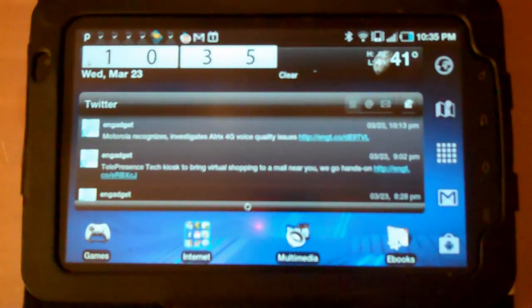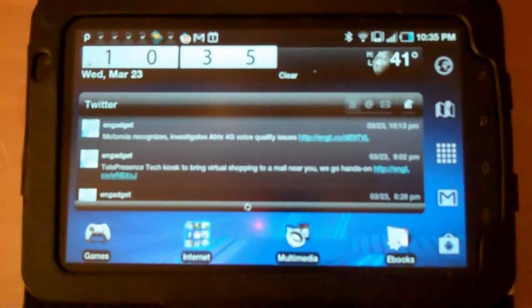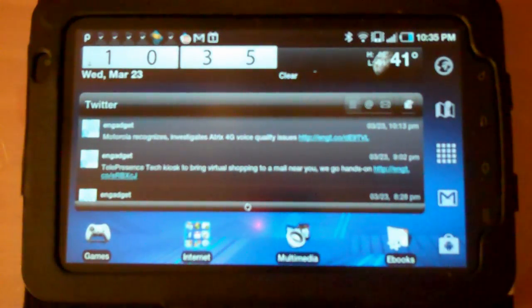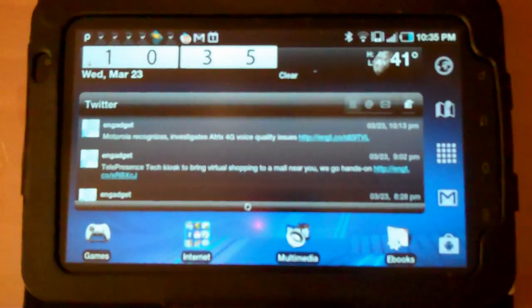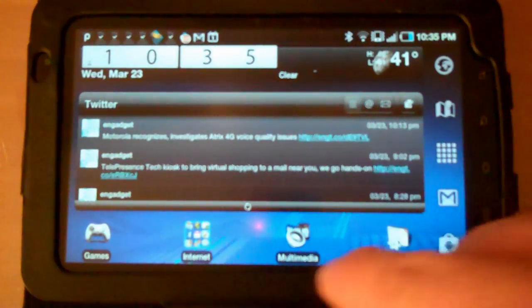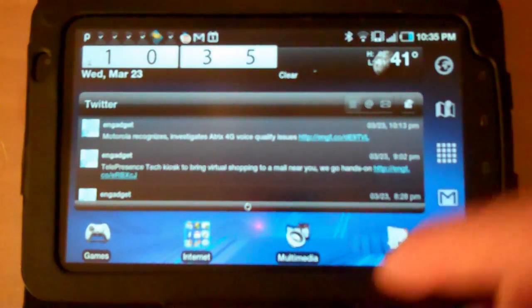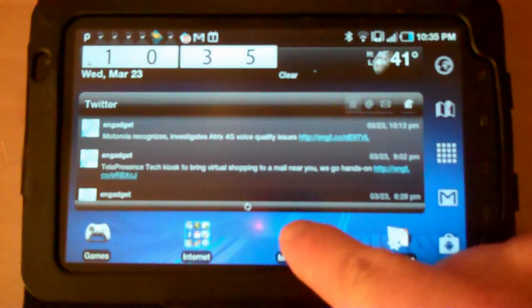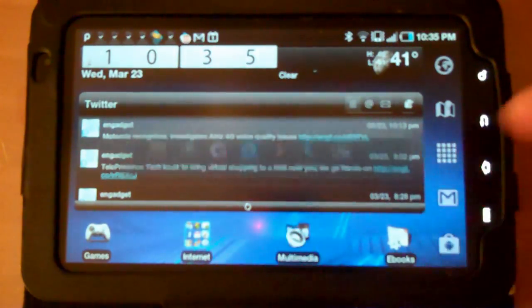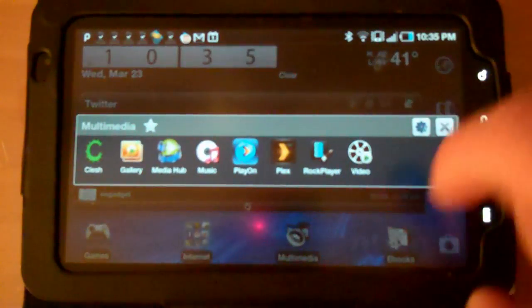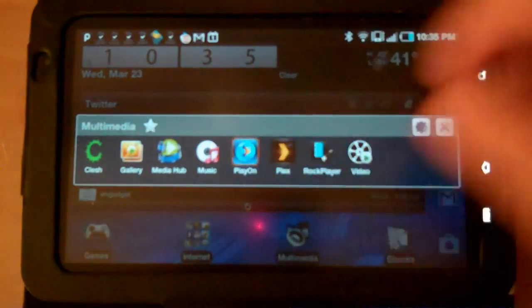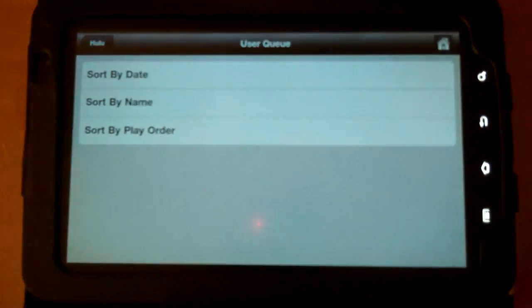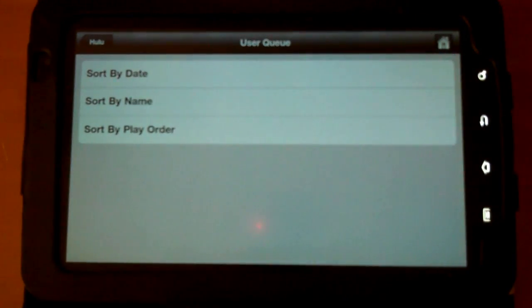So I'll do another video on how to set up the server on the machine on your network, but in this video I just wanted to show you a quick demo of the application itself, which is free. So just go out to the Android market and download it after you get your server set up.